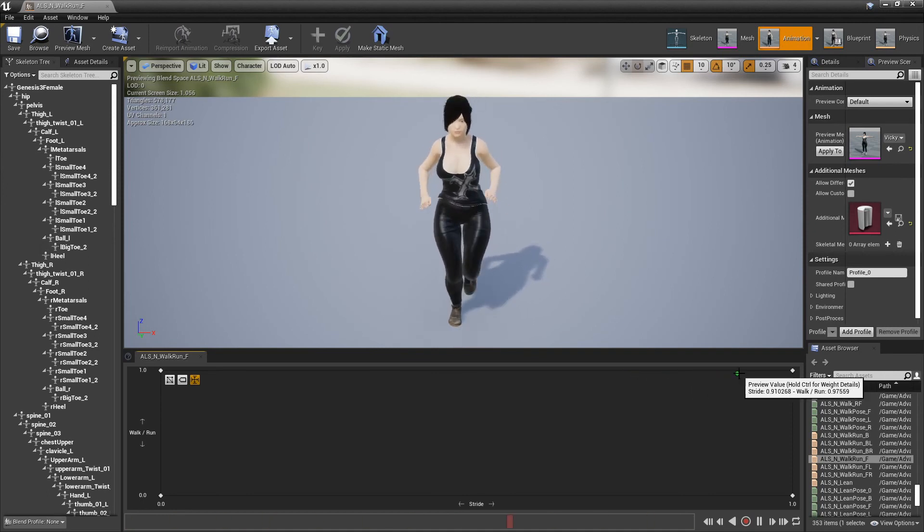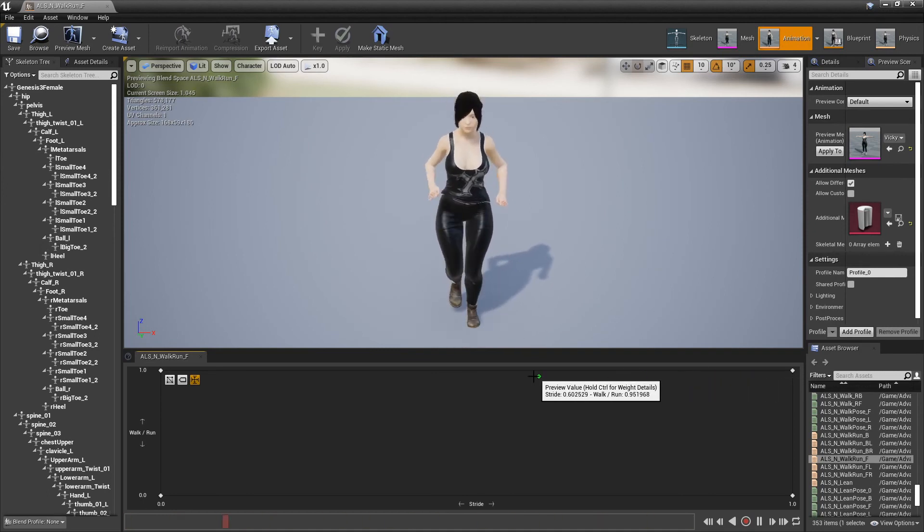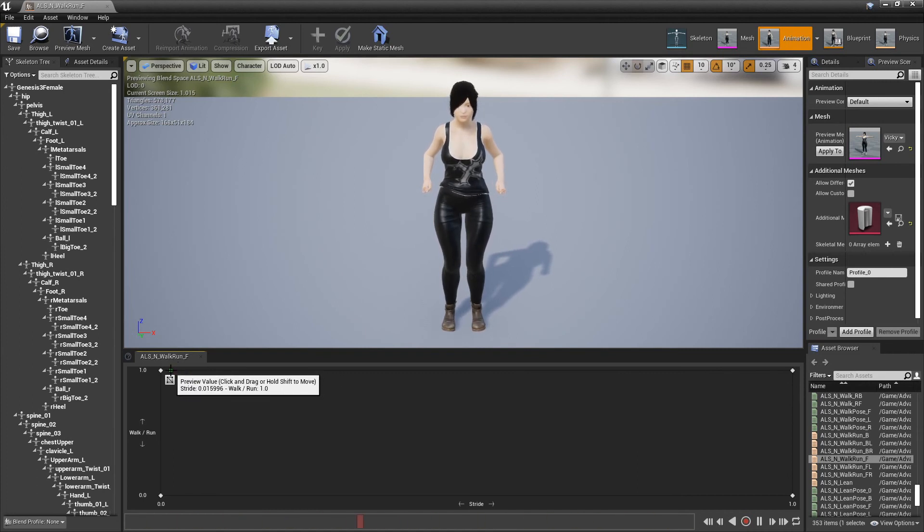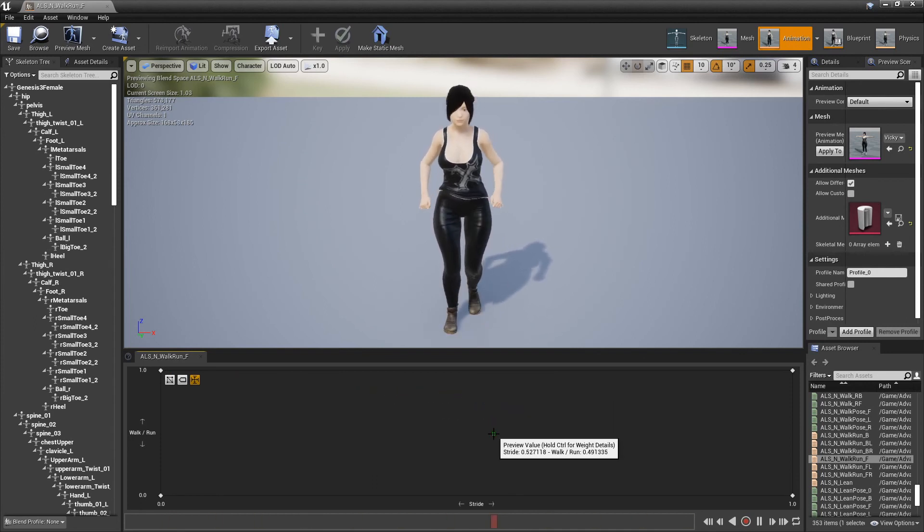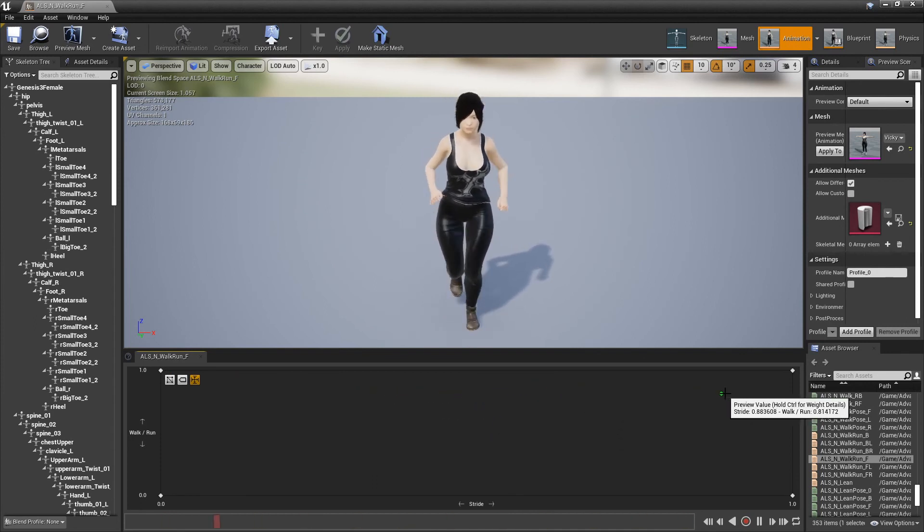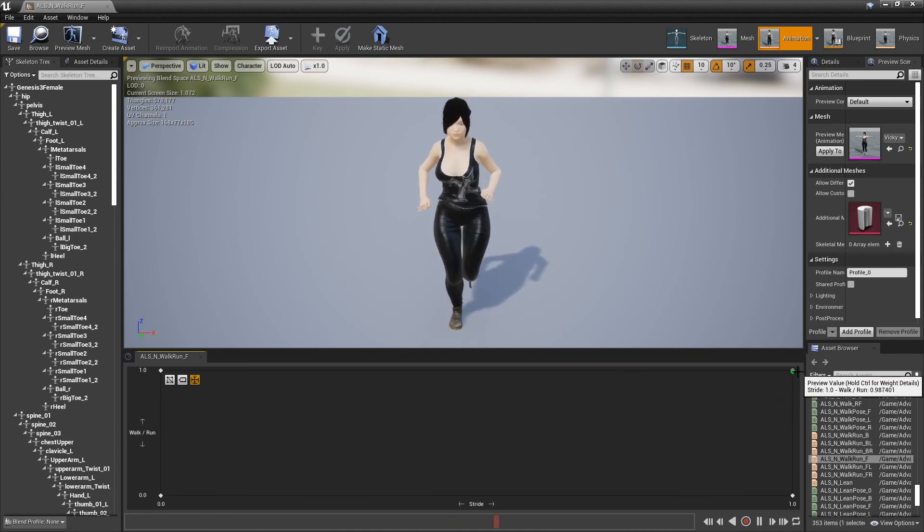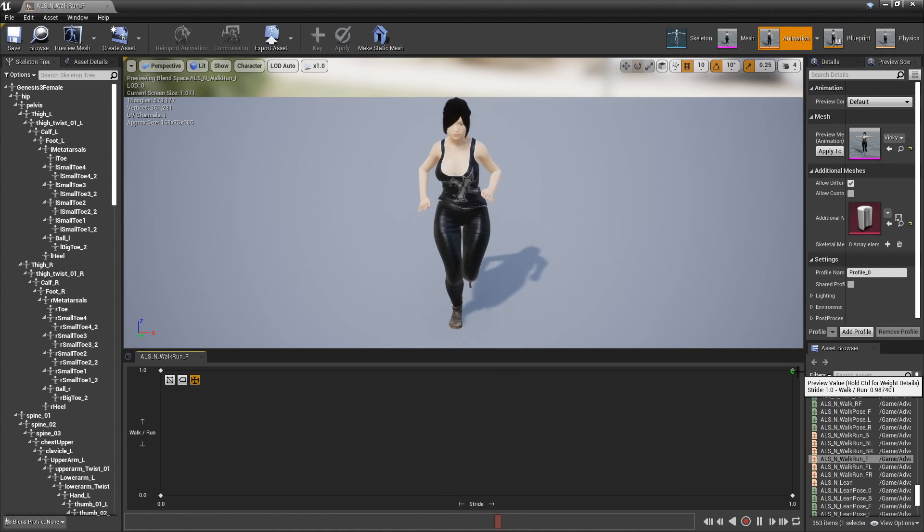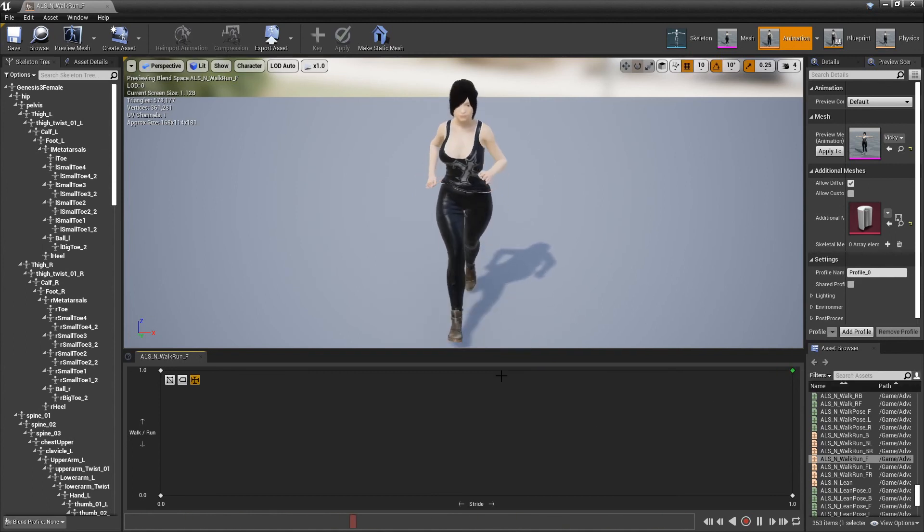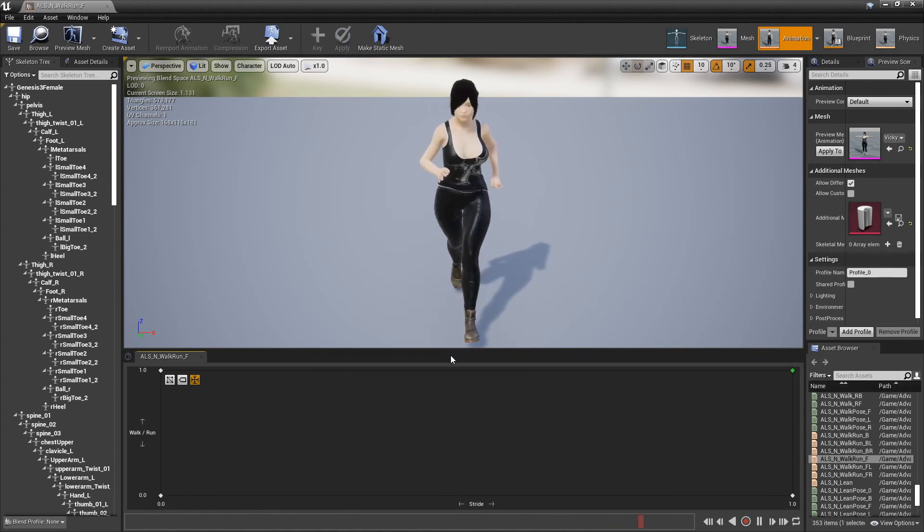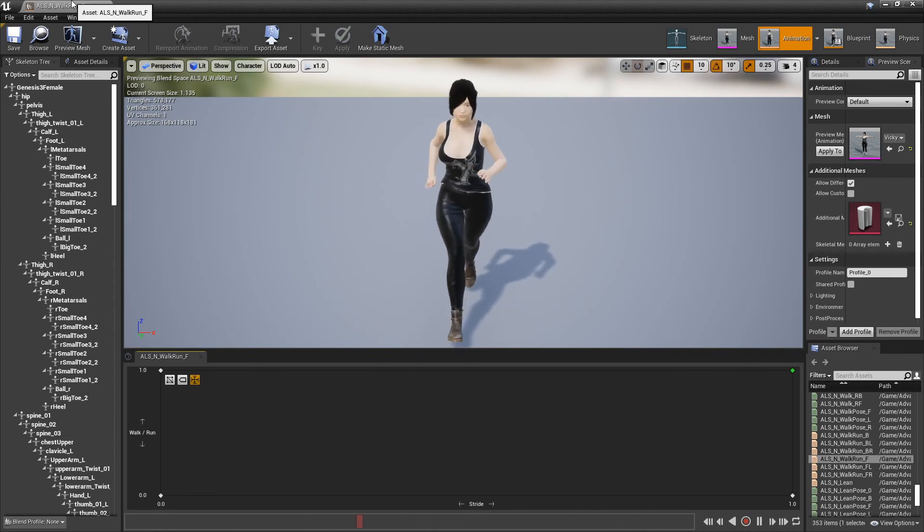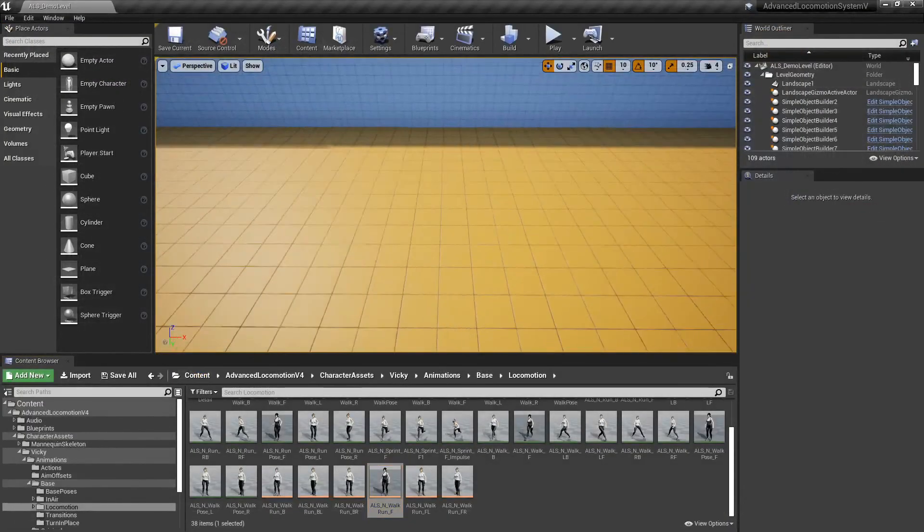Showing from idle to walk, tippy toe almost, to run. And I think basically do the same thing for sprint and whatever else you're going to do. But this is just a basic how-to in 4.25 and how much easier it is in this one compared to 4.24. So I hope you enjoyed the video.